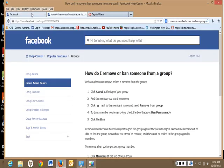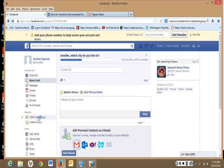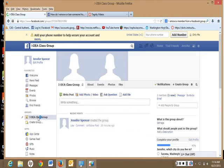So, if we go to our Facebook page, and on the left side, I'll find the class group. I go to About.